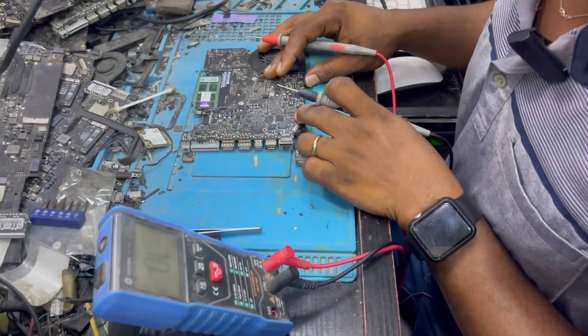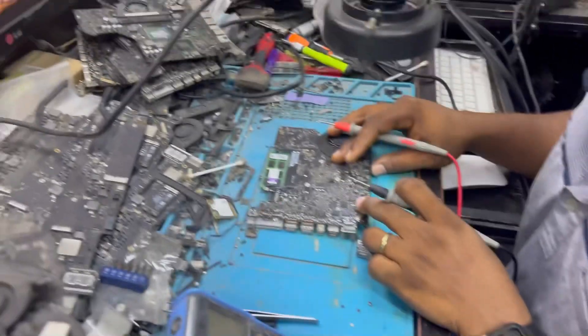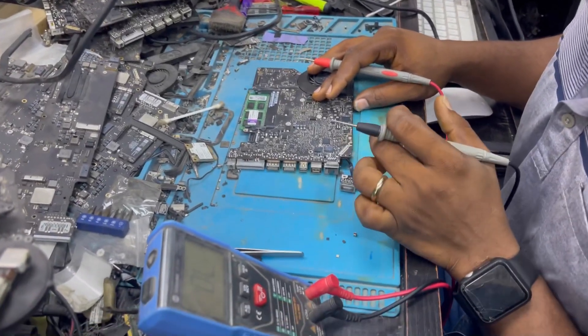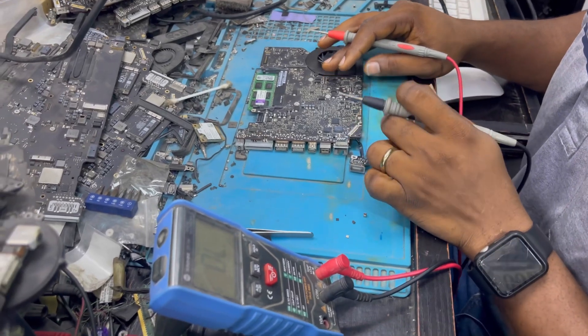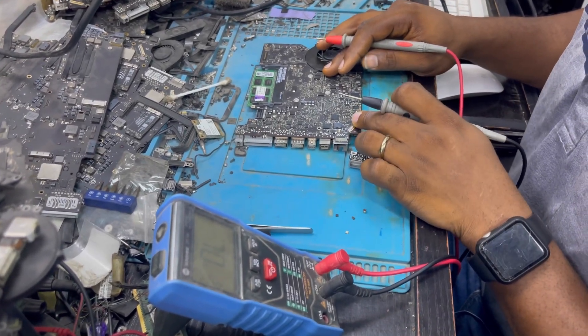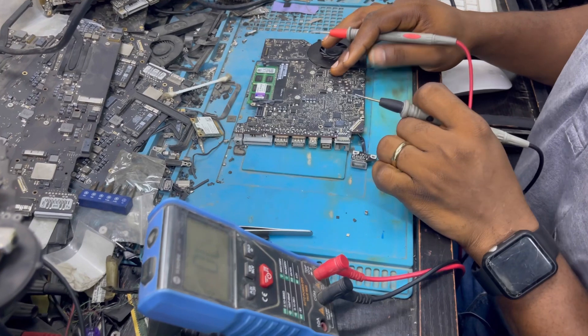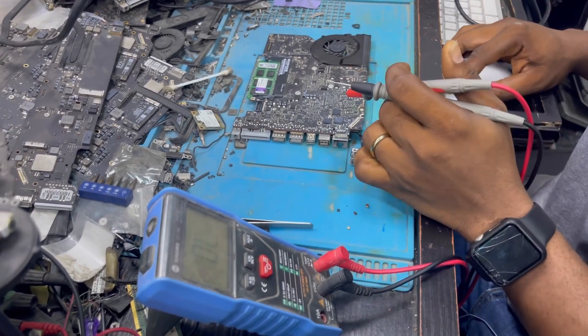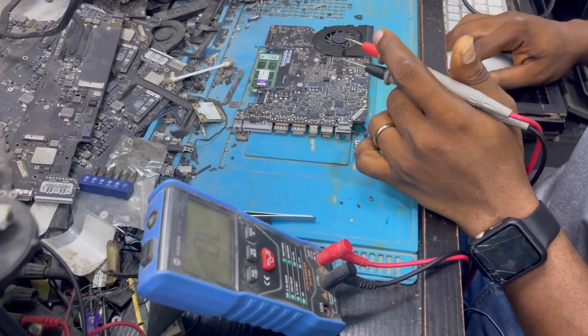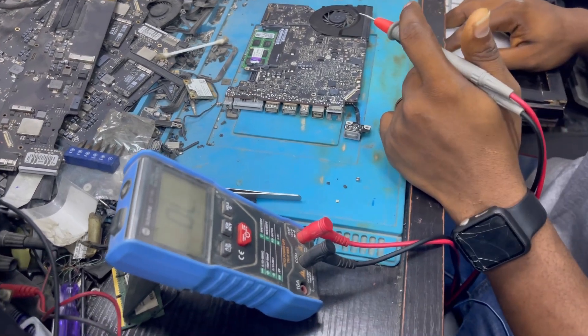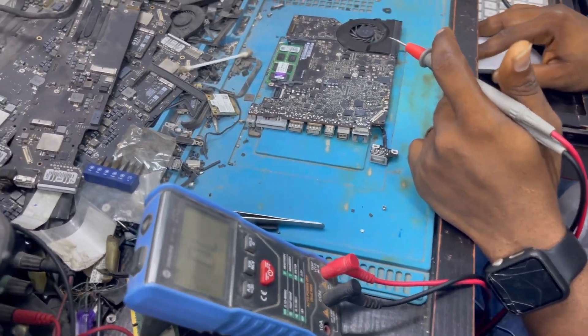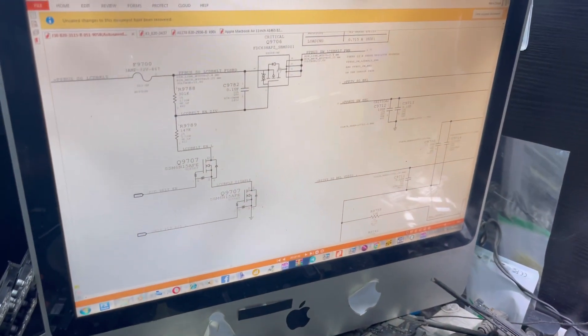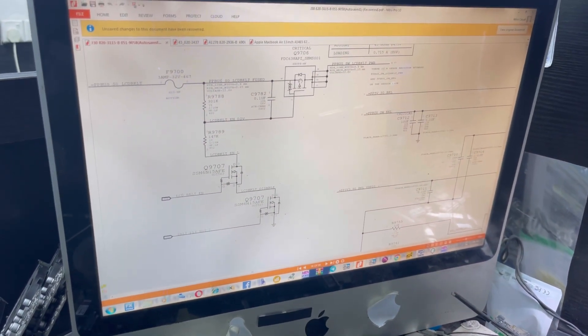When I checked this fuse line, I corrected the error, but still the system did not give us any backlight. So I started to check from my schematic diagram. Q9706 — this is Q9706 — Q9706 is not functional.